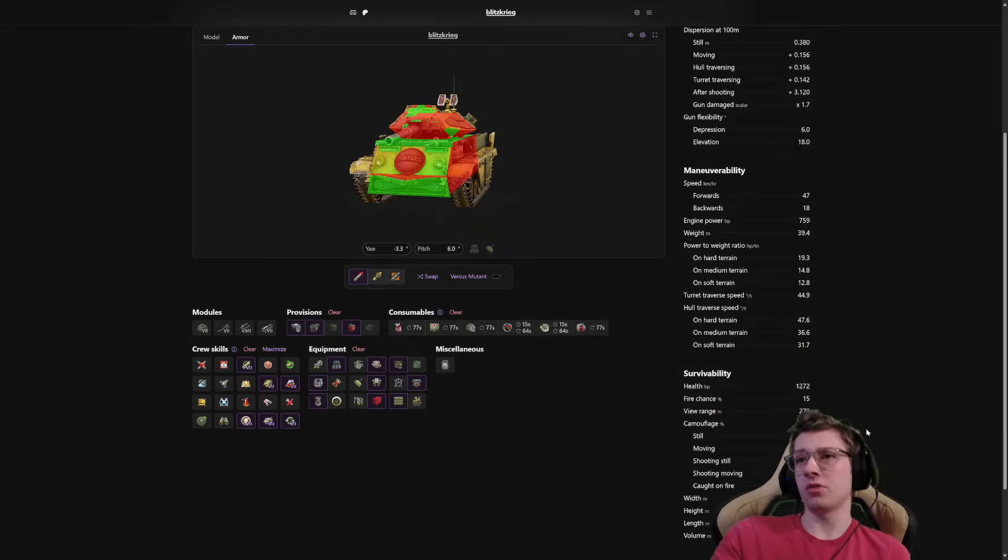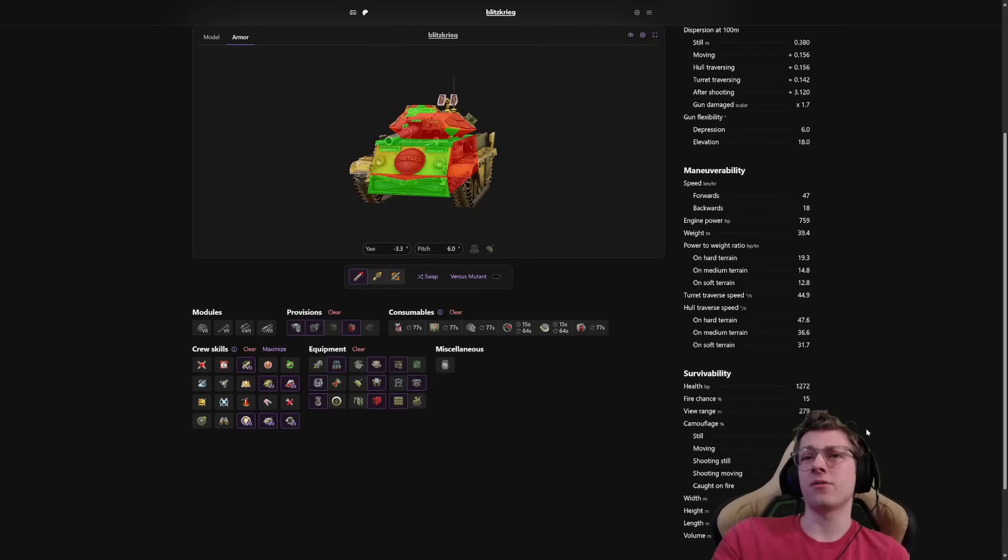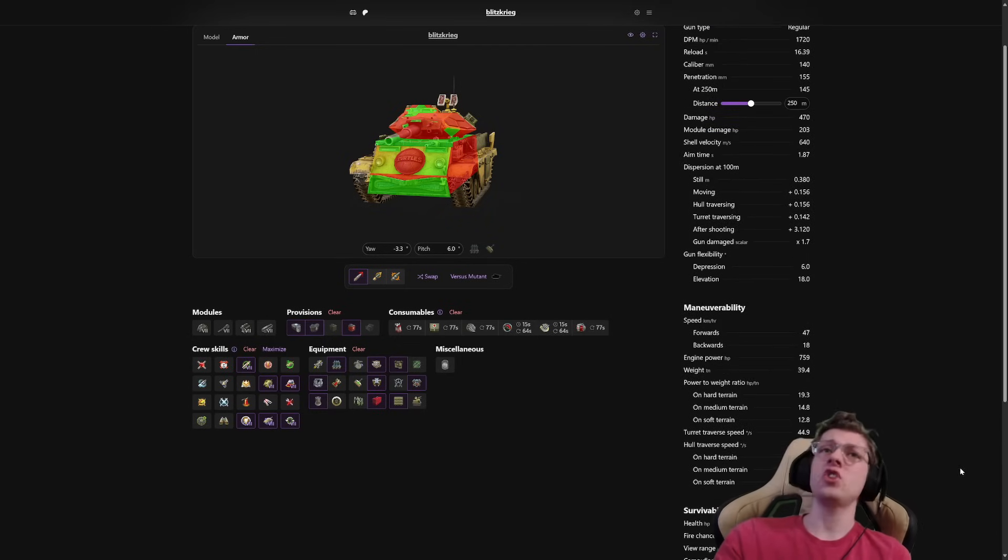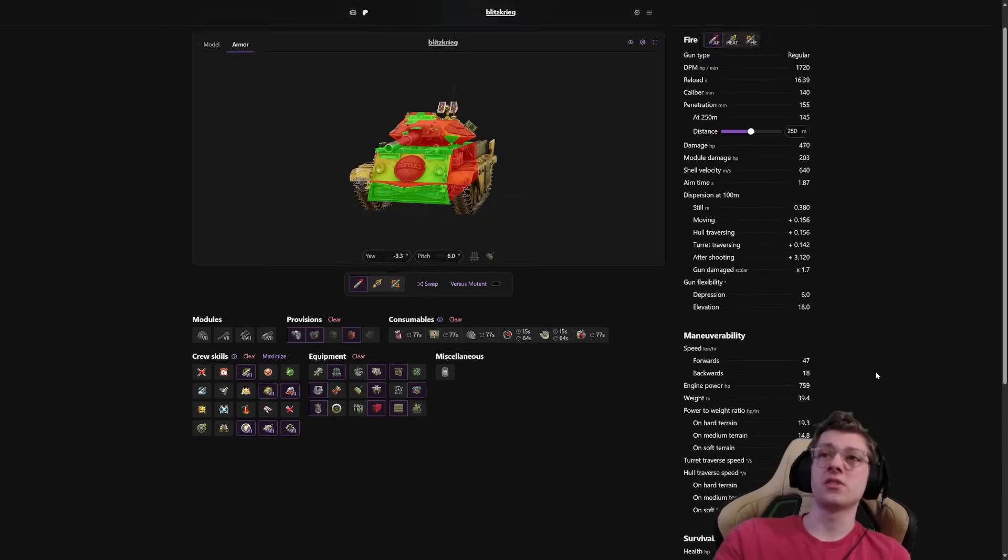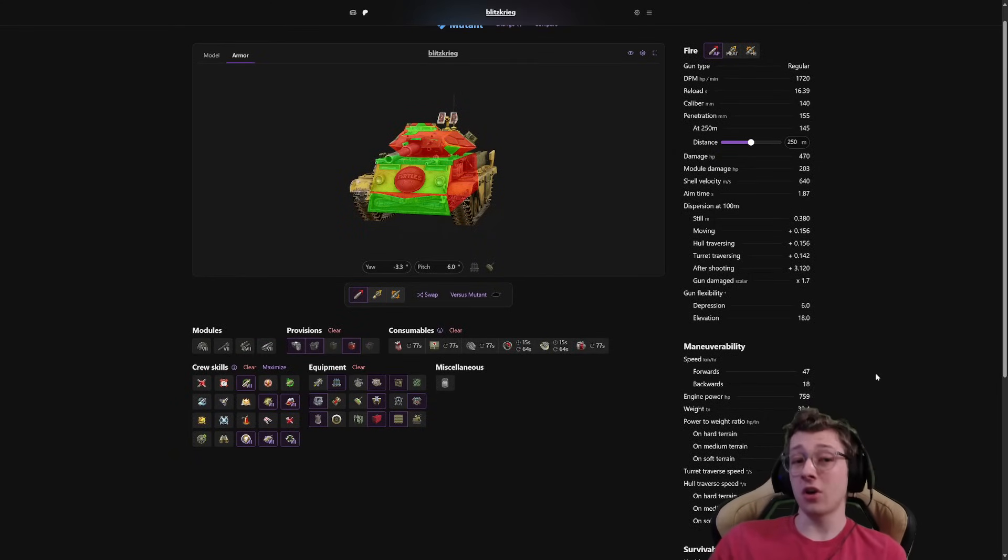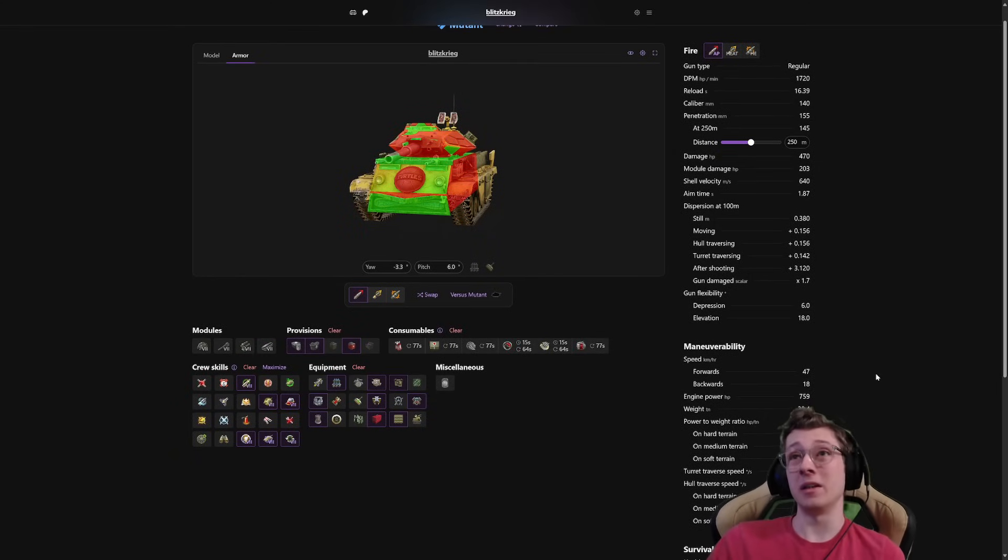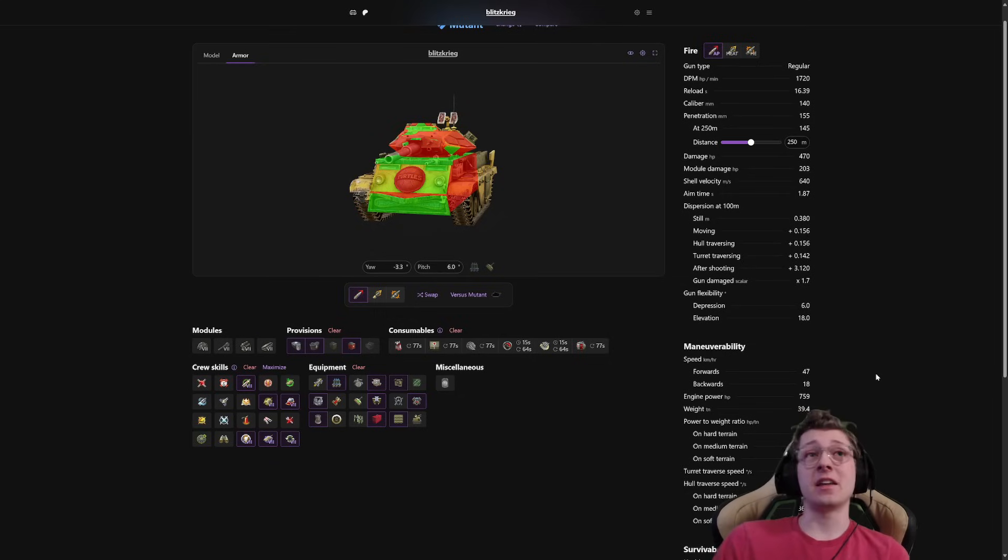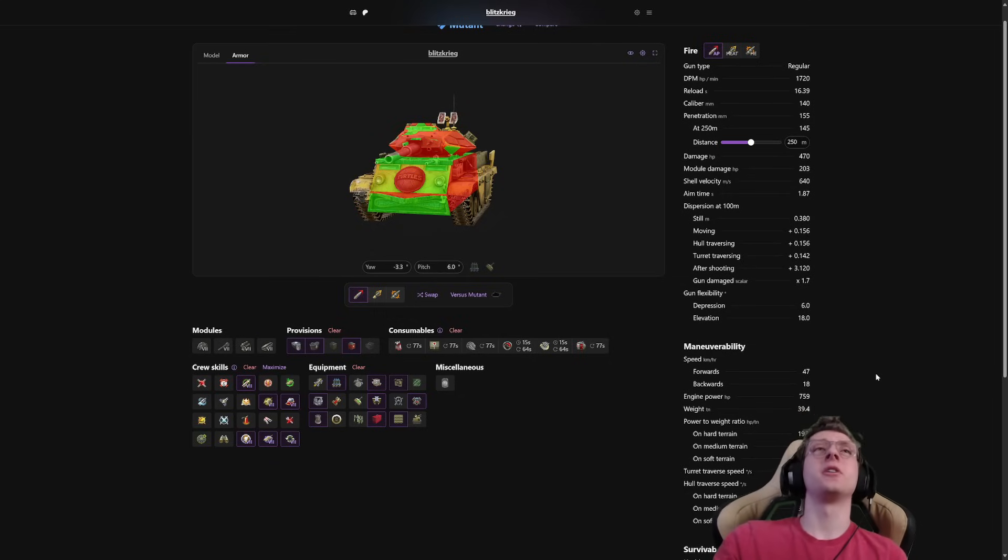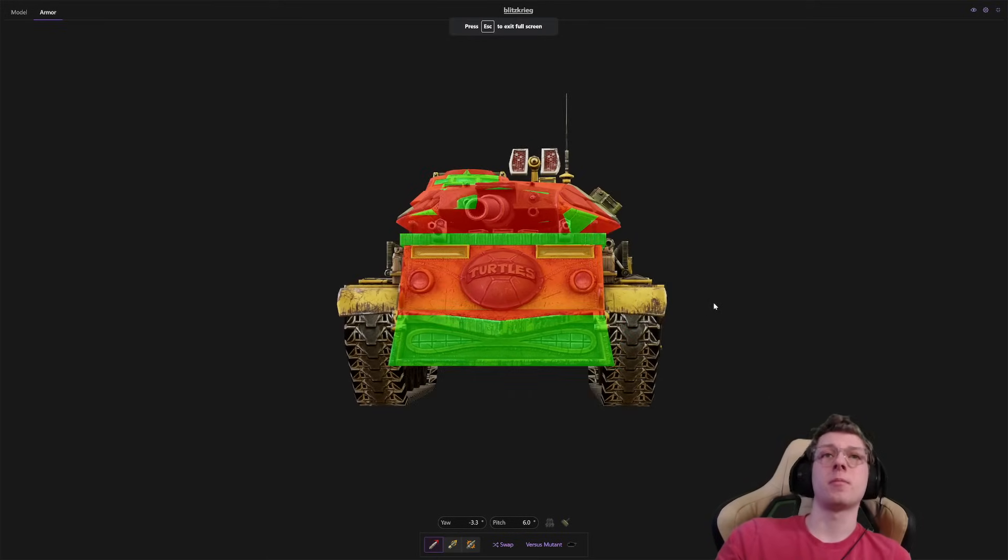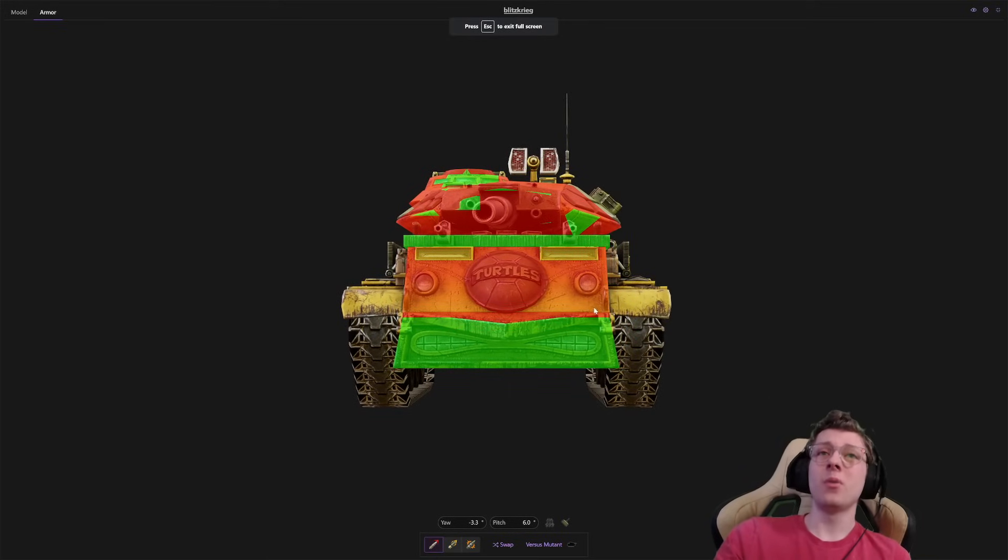Survivability, 1,272 HP, which is pretty average. And that's about all she wrote when it comes to this vehicle's statistics. So a basic overview. It hits hard. It doesn't have a lot of mobility or gun depression or accuracy. So that's about it. It's gonna hit hard. But there's one final thing we do want to take a look at, and that is the armor profile. So what is it looking like?